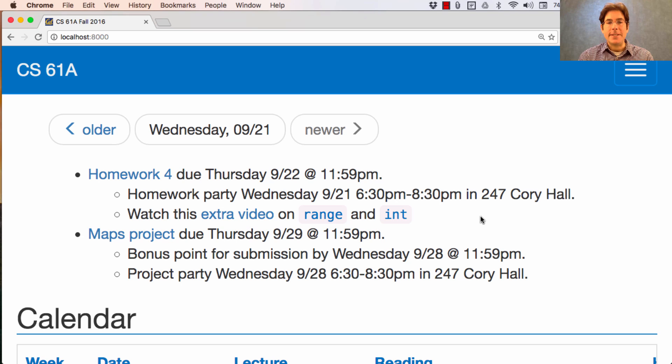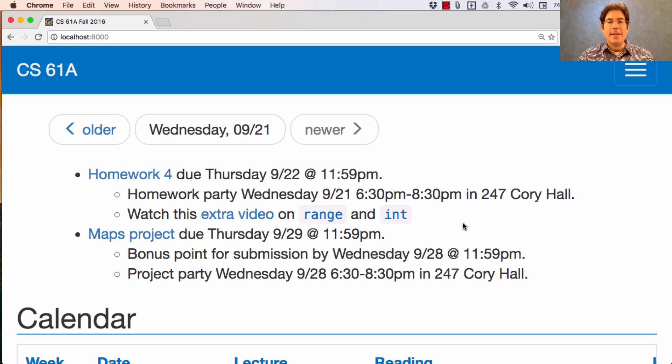The maps project is due next Thursday. You can get a bonus point for submission by Wednesday, and there's a project party Wednesday as well.